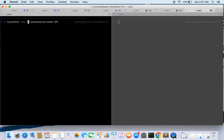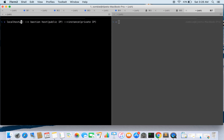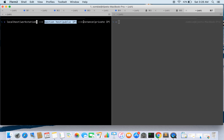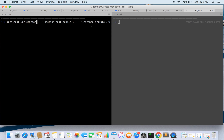So what if you have only a private IP on your instance? In that case, what you can do is create a Bastion host. The Bastion host will have a public IP and will be accessible from your local host — your workstation. So from your laptop or workstation you access the Bastion host, and then you can SSH to your private instance.